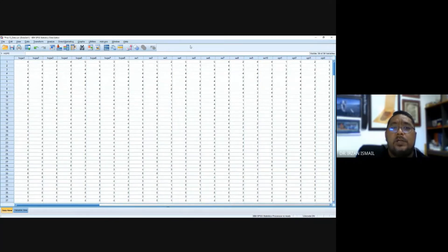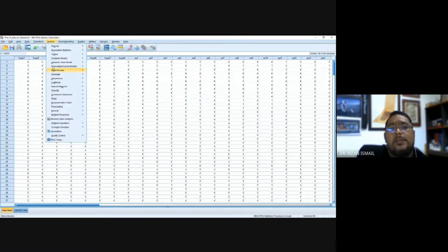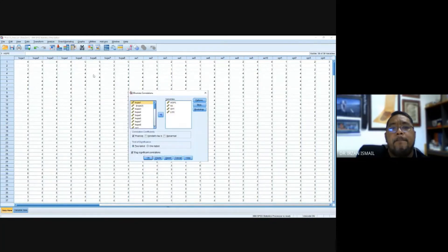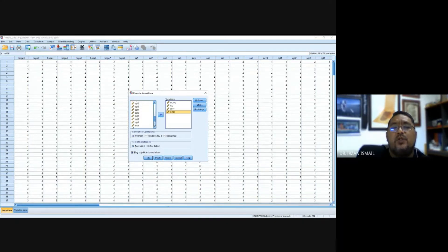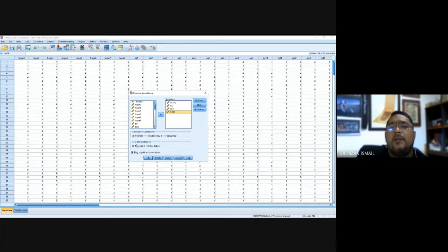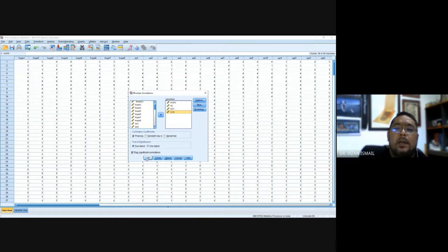The fourth analysis is correlational analysis. We want to see the correlation between the variables in the study. Go to Analyze, then Correlate, then Bivariate. Choose all the variables — if you cannot find them on the left-hand side, scroll down. Select them and move to the variable box. Don't change any of the radio buttons — the default will be Pearson product-moment correlation, the test of significance will be a two-tailed test, and SPSS will automatically flag significant correlations. Then click OK.